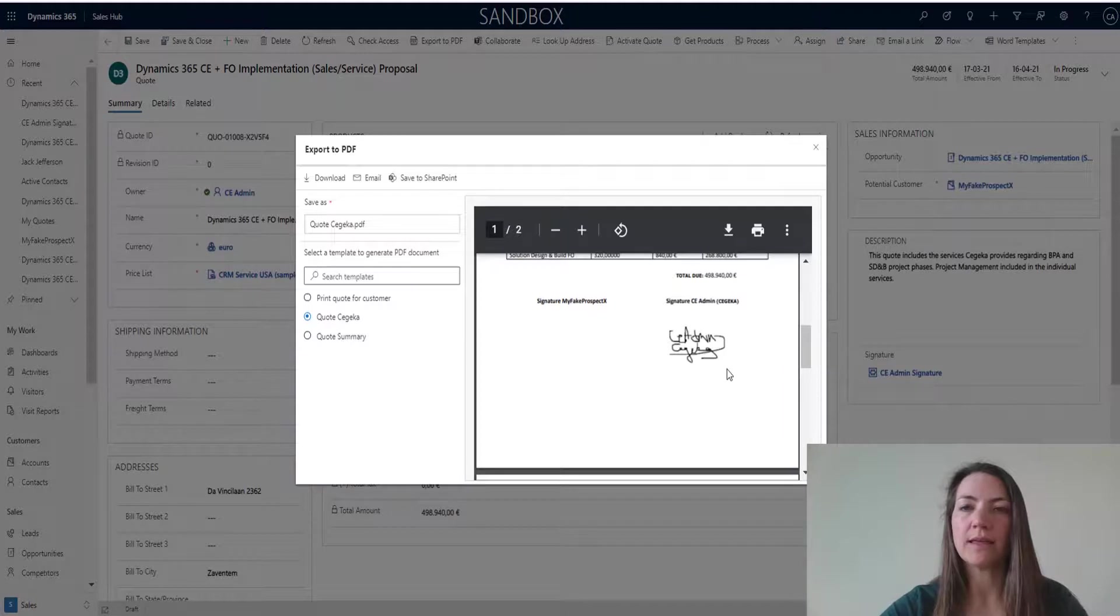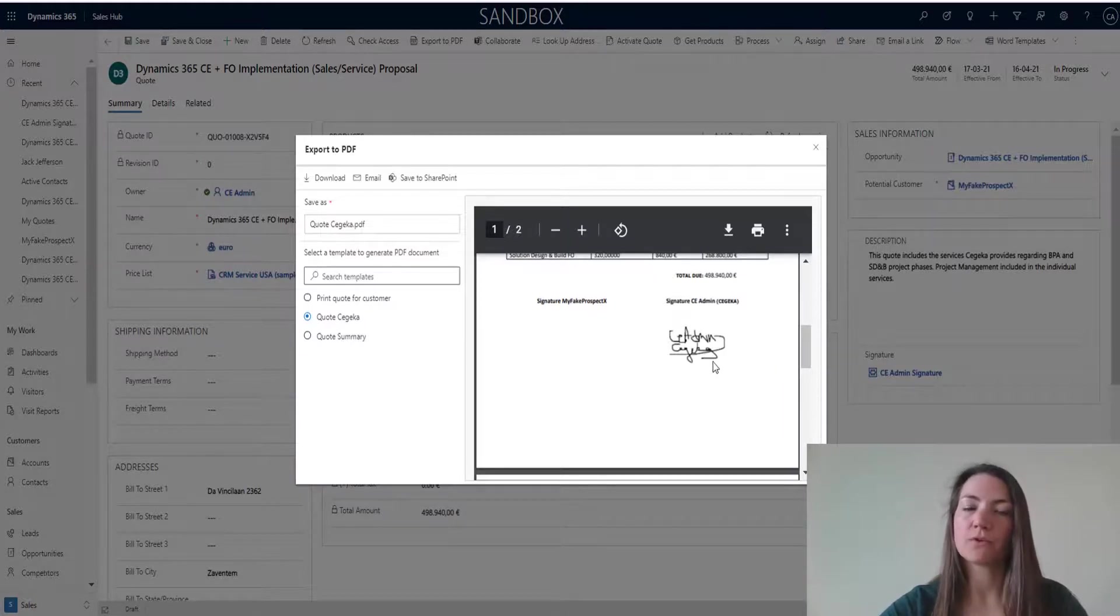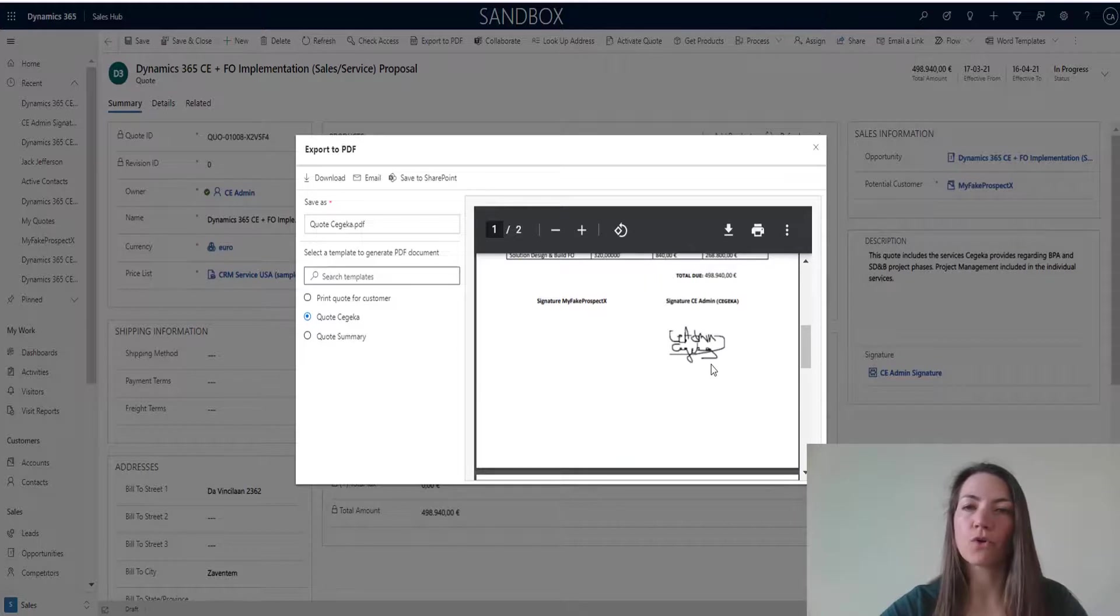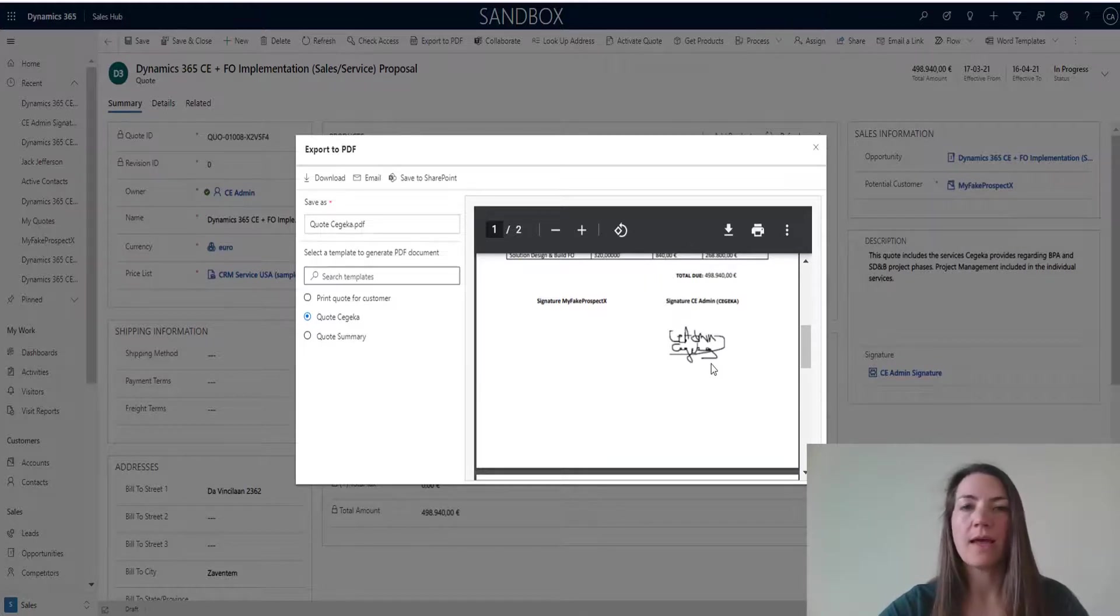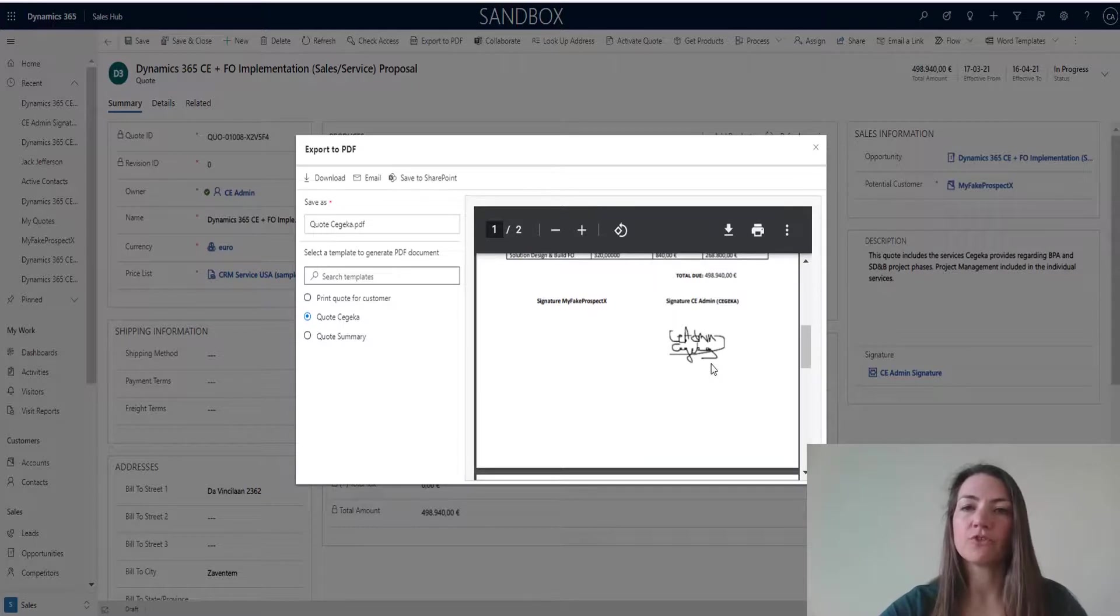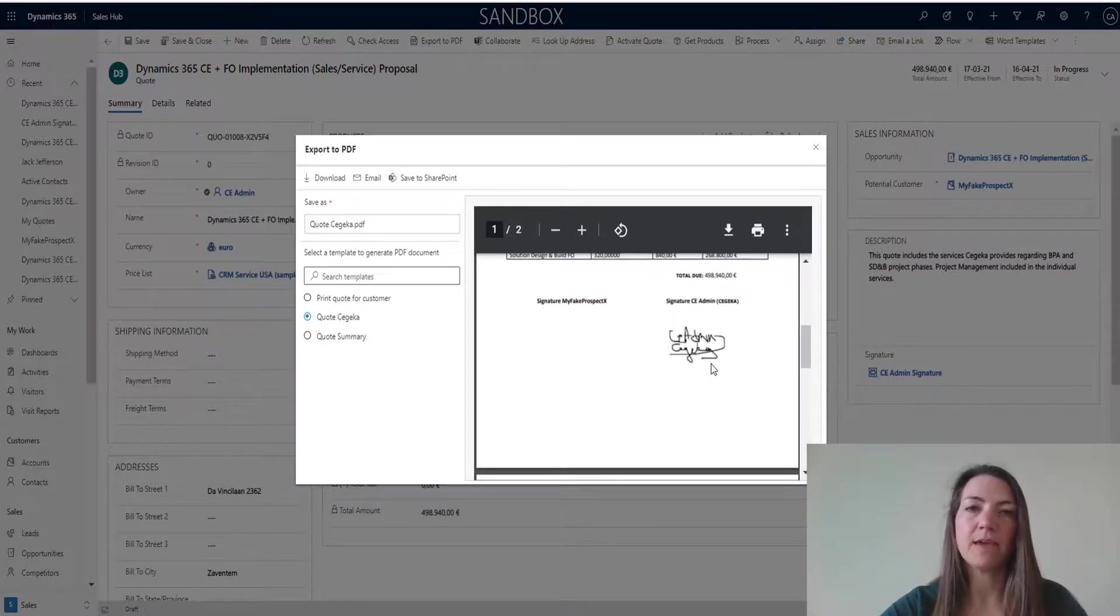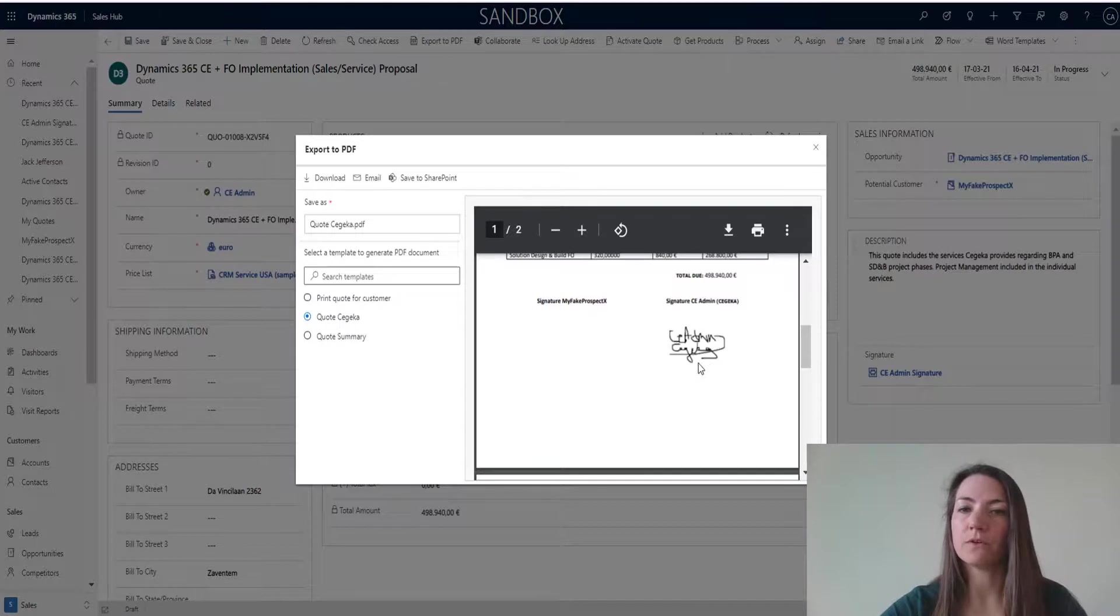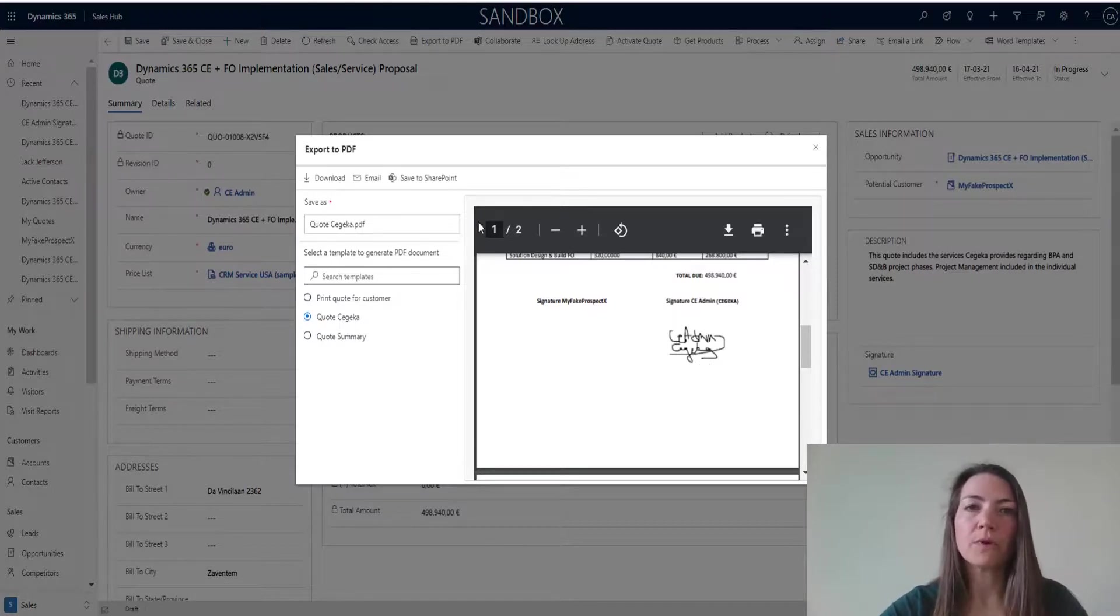Actually, in this template, there was a field that was foreseen for the signature. By drafting, exporting this PDF document, the signature from the proposal is taken on over onto the PDF document. From here, I can open an email designer so that I can instantly email this quote to my customer.